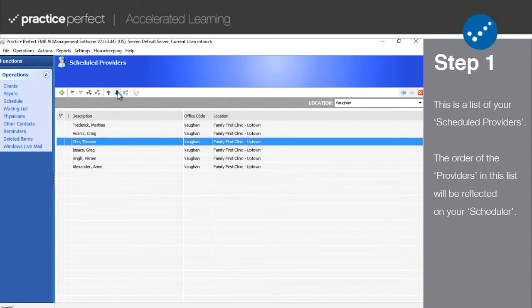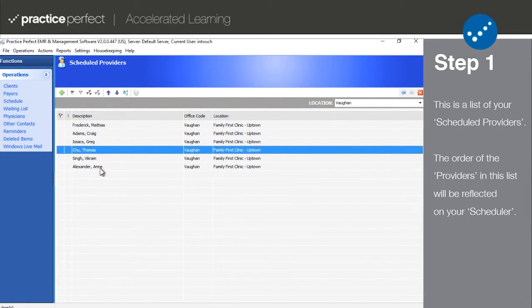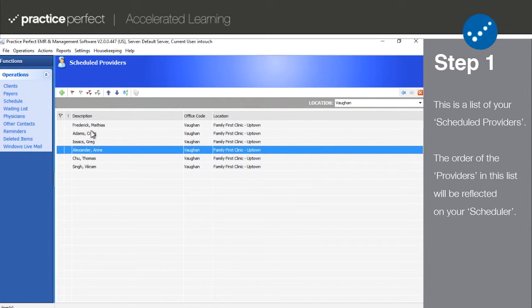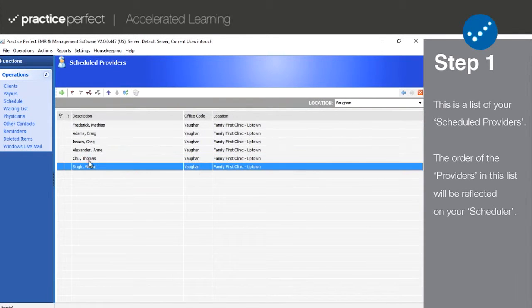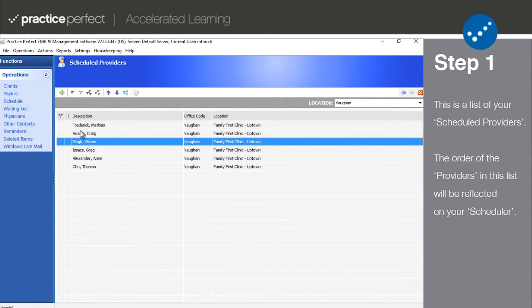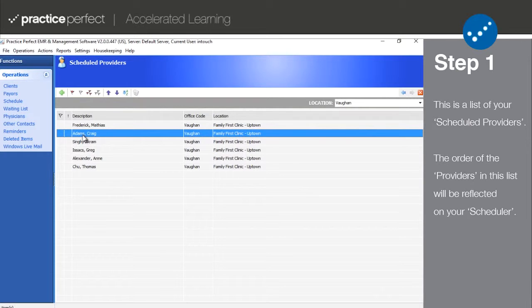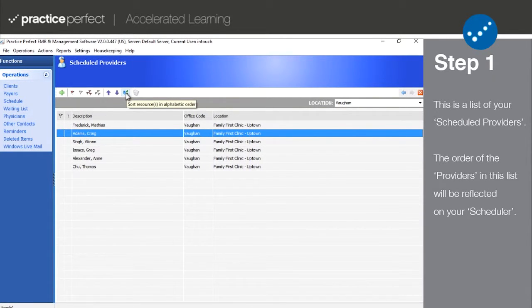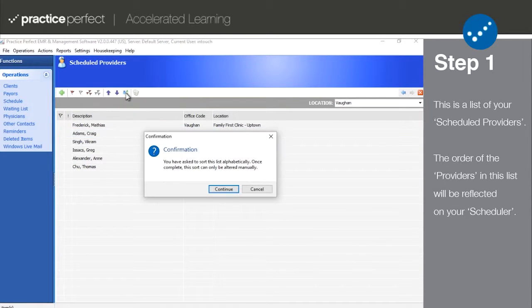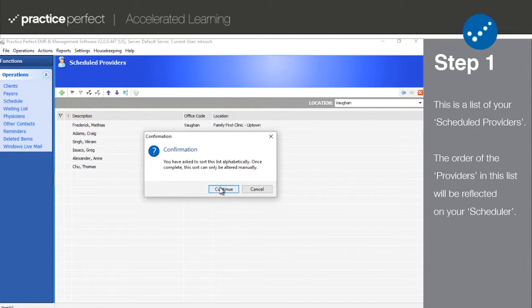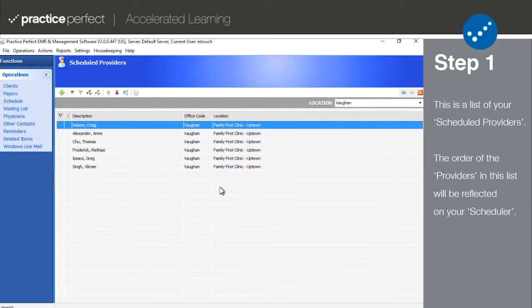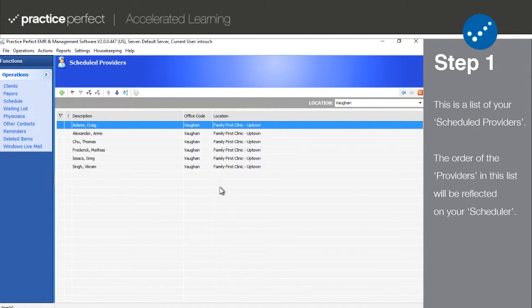Namely, you can rearrange the order of them by flagging a provider and using the arrow keys on the function bar. Alternatively, you can sort them by alphabetical order by clicking this button right here. Note that the order of the providers in this list will be reflected on your scheduler as well.